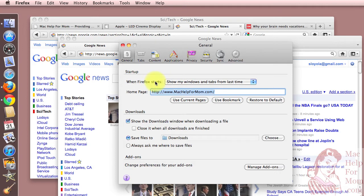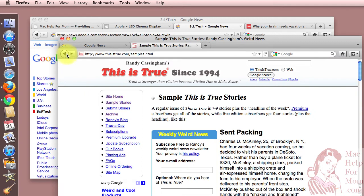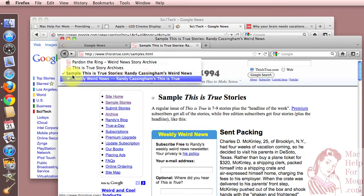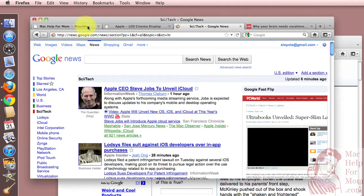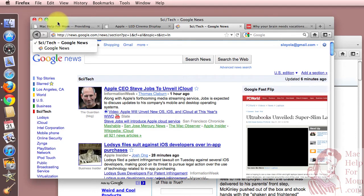And one thing that Firefox also does that's really cool is not only does it remember what was in all the tabs, but you'll see it also remembers the history within each tab, so you can go forward and backward if you want. That's something that Safari doesn't do, so it's really cool that you really recapture your whole session, not just what happened to be in the tabs at the time you closed down. Hope that helps.